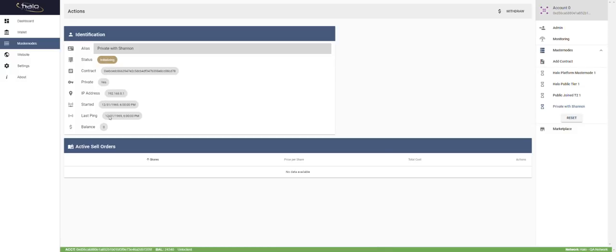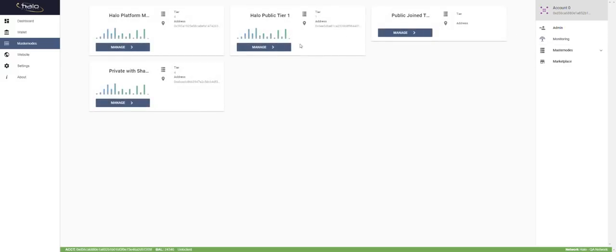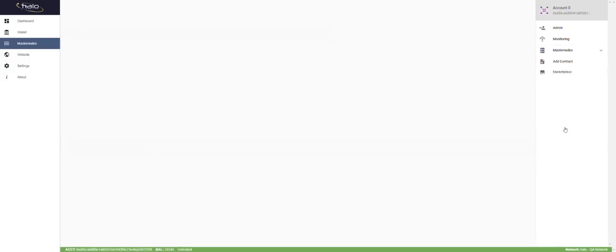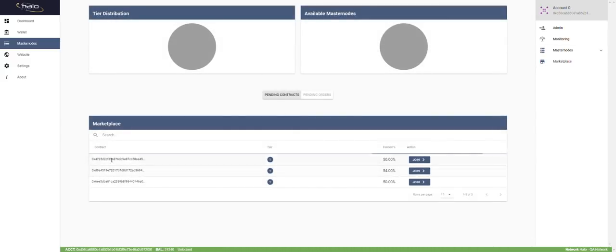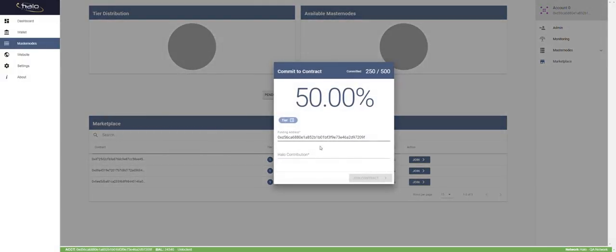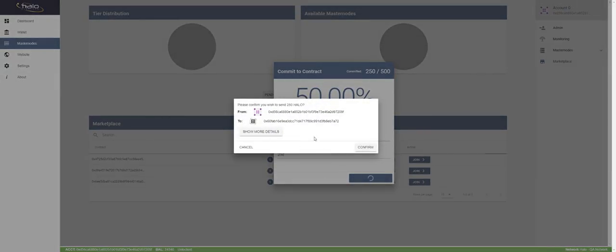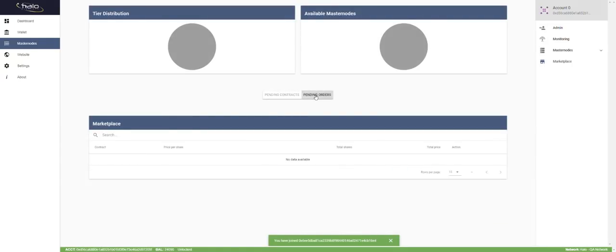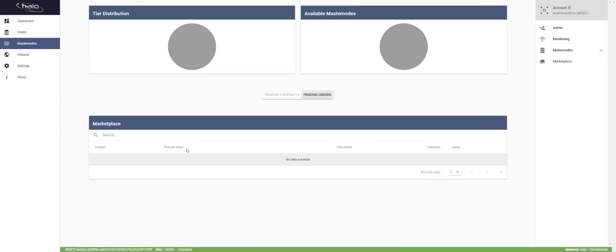Now we have 'Private Shannon' — it says initializing. Balance zero. This contract is waiting for the rest of the funds from the other two people. Once all funds are in, it will move forward to being an actual masternode. Let's join one more masternode quickly — I put in another 250 Halo, confirm. I've joined. Pending orders would be if you want to sell a portion of your masternode.